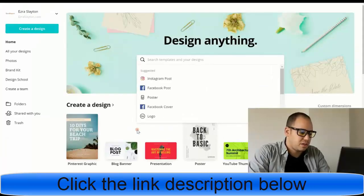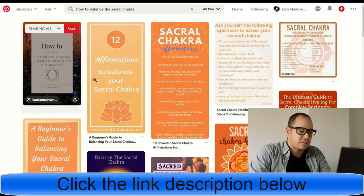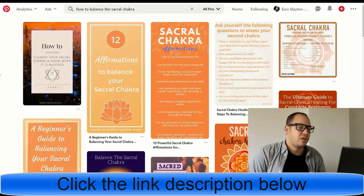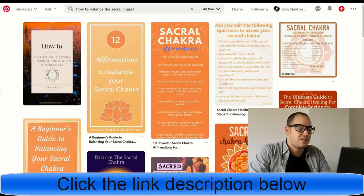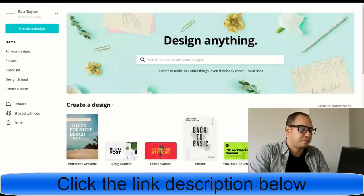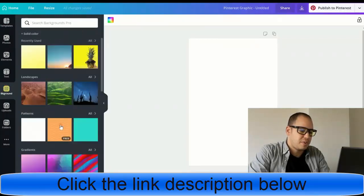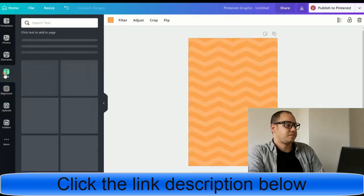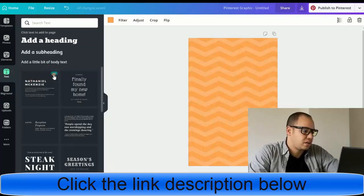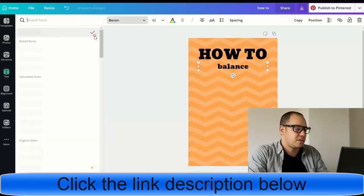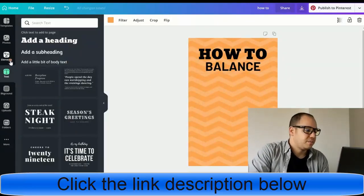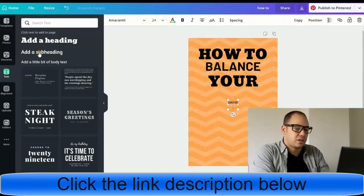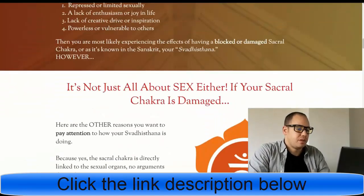So we got Canva opened up. I'm going to go to Pinterest graphic. I want to do something similar to this one. We got this orange color. And I'm basically going to be like how to balance your Sacral Chakra. That's what I'm going for. I like this pin setup. So I'm going to do something similar to it. Let's go with this. Let's do the background first. I'll do this pattern. It's got that orange juice color to it. So that's cool. I like it. Let's throw text in there. How to balance your Sacral Chakra.